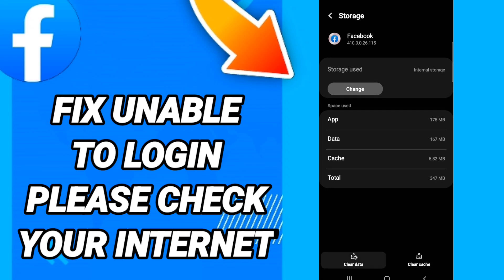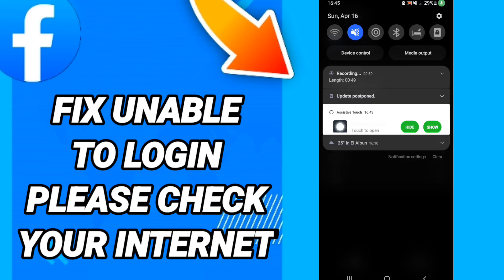Next, click Clear Data. When you are done, you can also turn off your Wi-Fi.